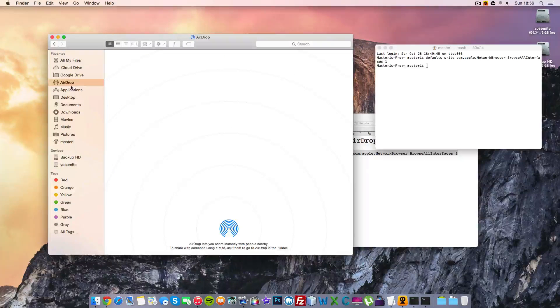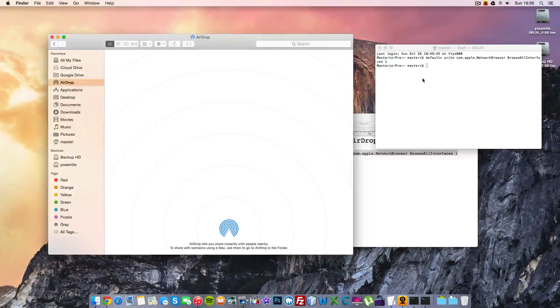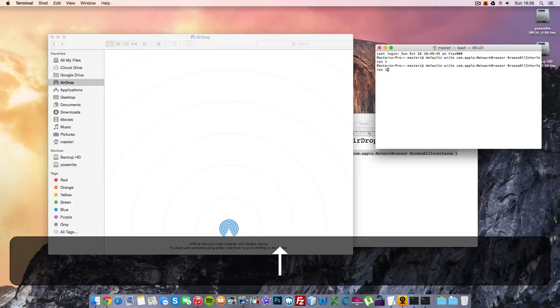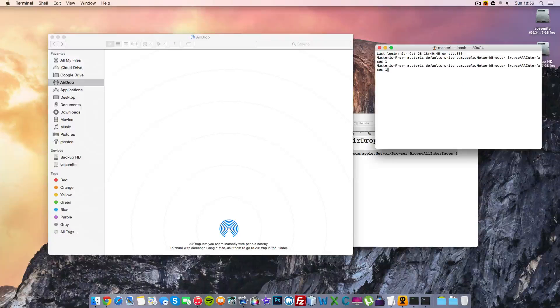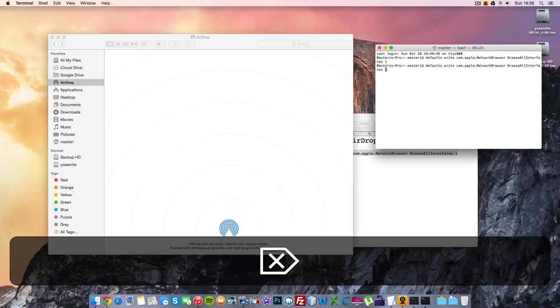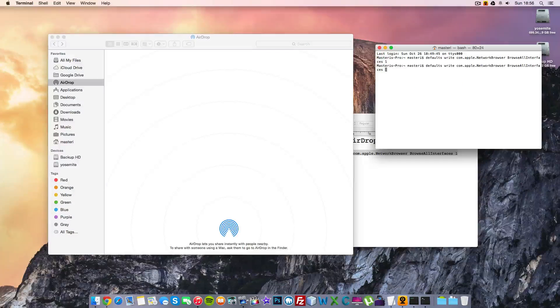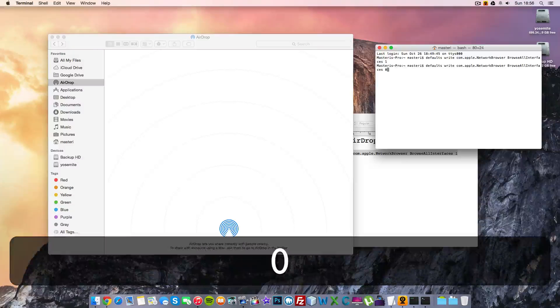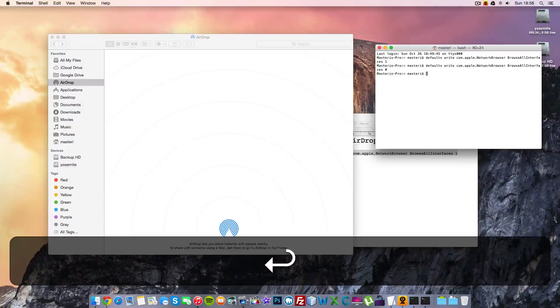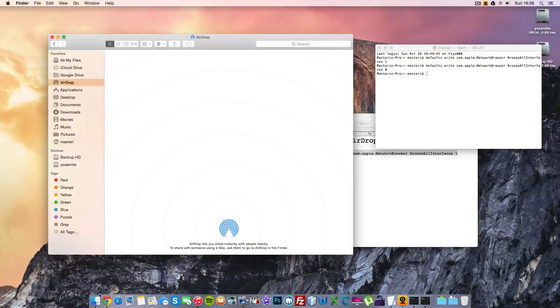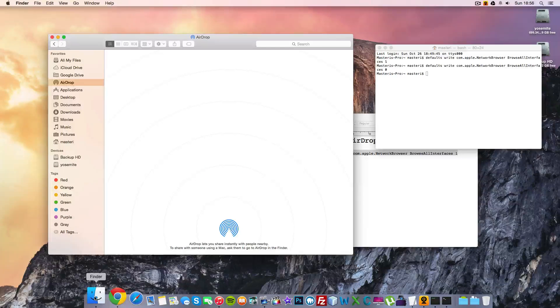And then if you want to disable this again, what you do is you type the same command, but instead of one you type zero. And then you type zero here, you press Enter, and what happens is this one will disable it.